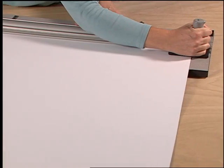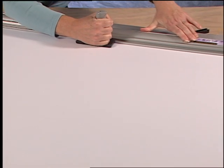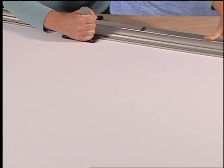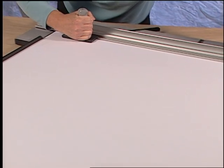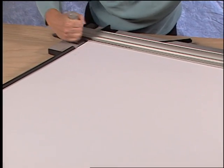Using a straight cutter, trim approximately one-half to one-quarter inch off one side of the matboard blank.